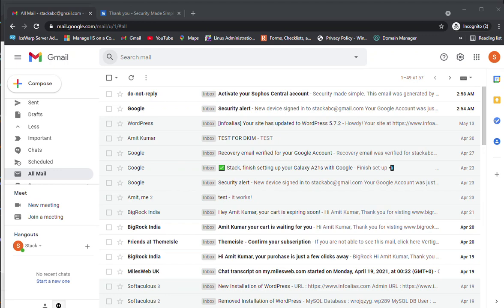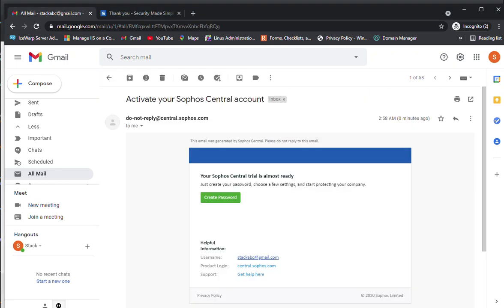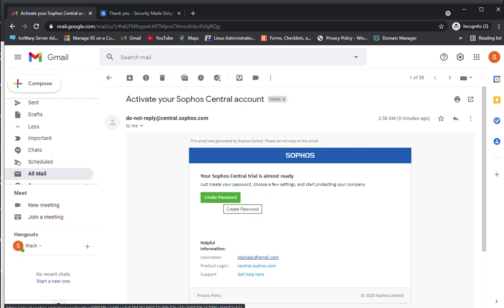The email has been received. I need to activate the product. Once you click on create password, it will redirect to cloud.sophos.com.